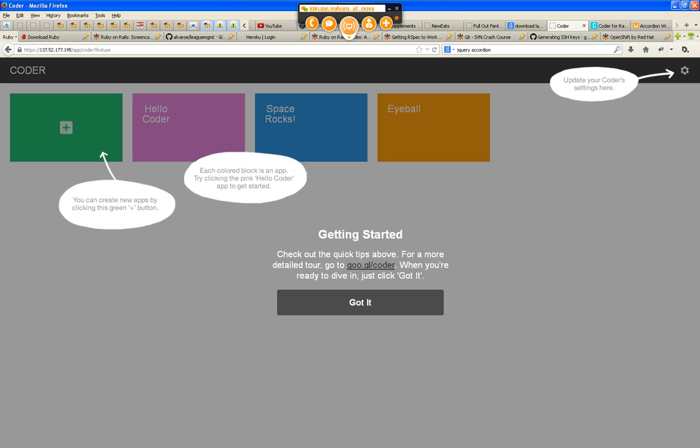Here you can create a new application, or you can go into the Hello Coder, the Space Rocks, or the Eyeball. These are existing projects that were created already by Google developers.